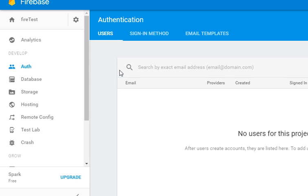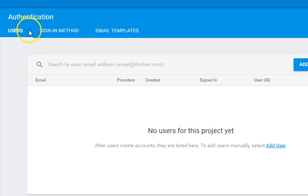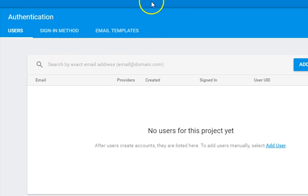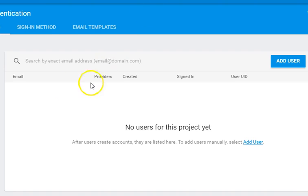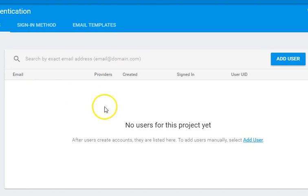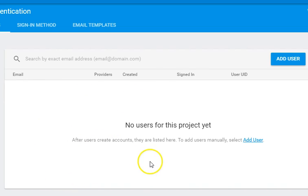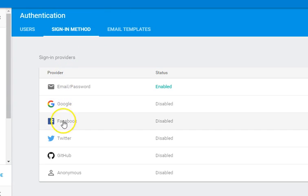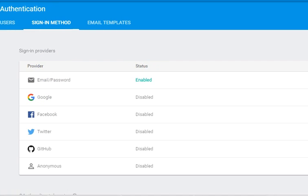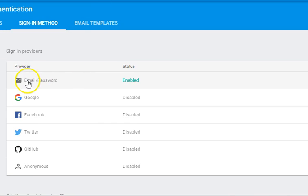So we go ahead. This is the user panel, and here you will eventually have a list of the users that are registered. Also here you can choose your sign-in method.